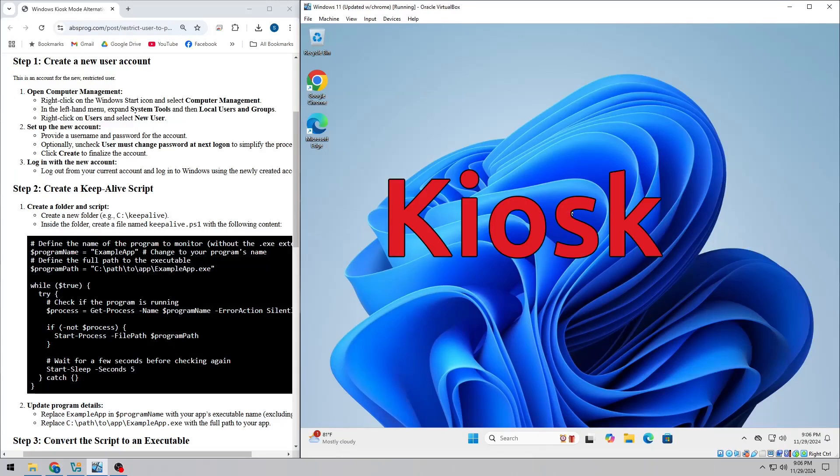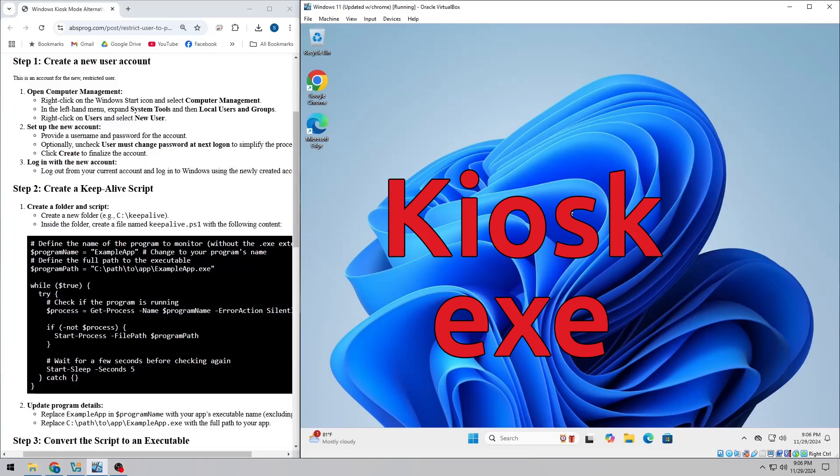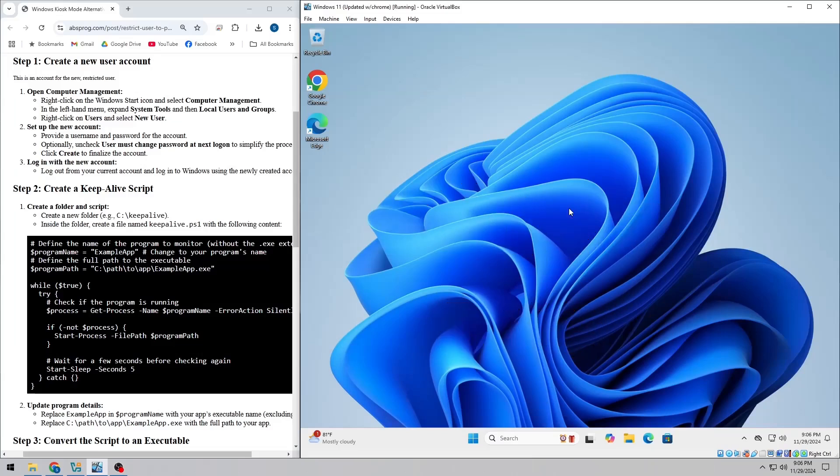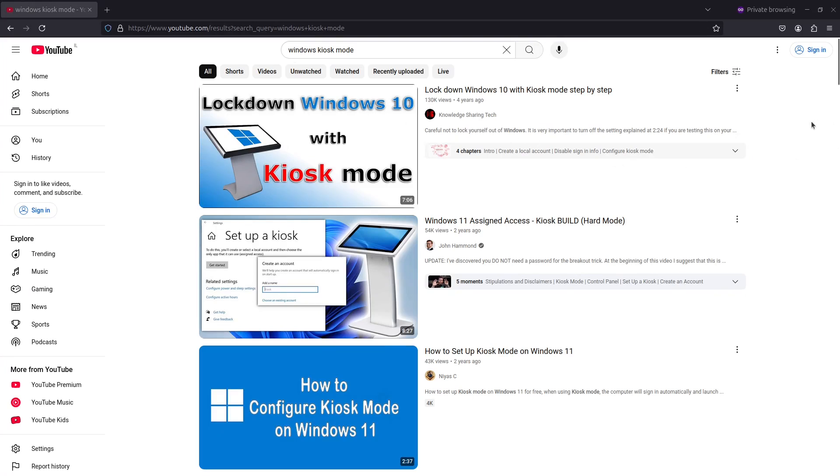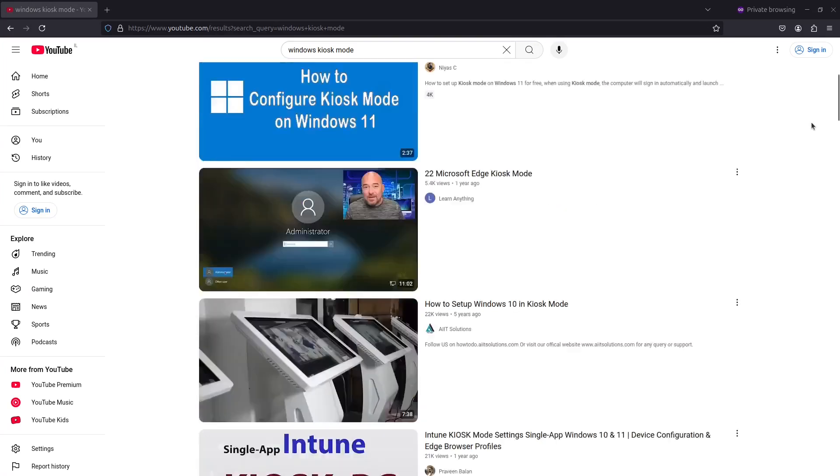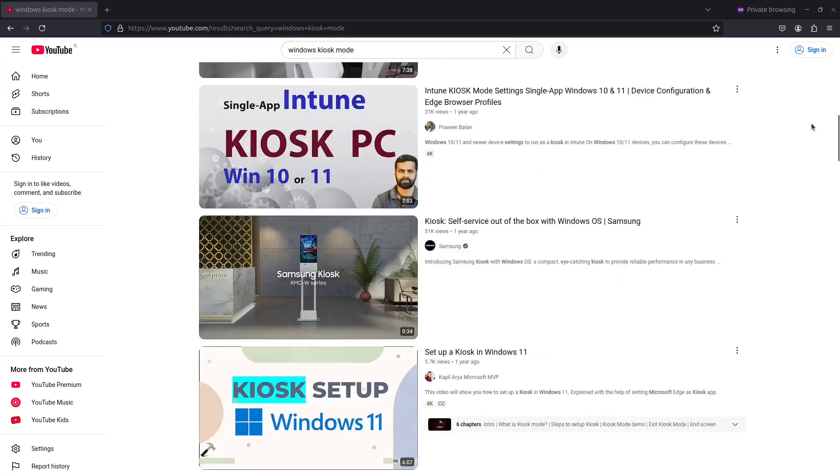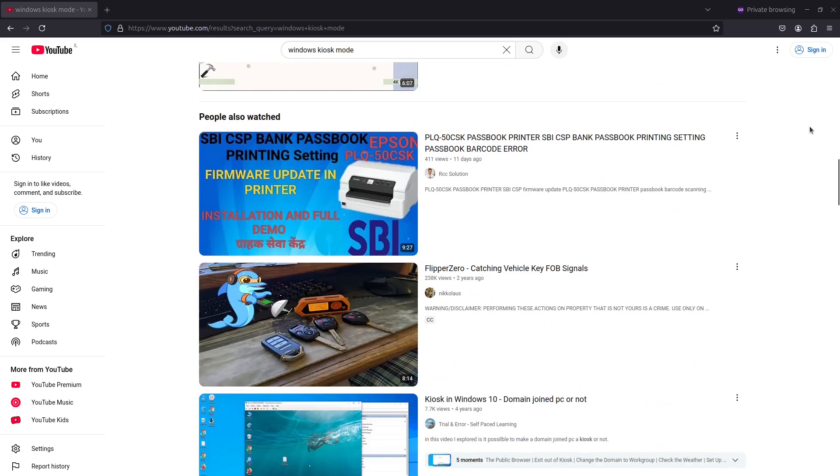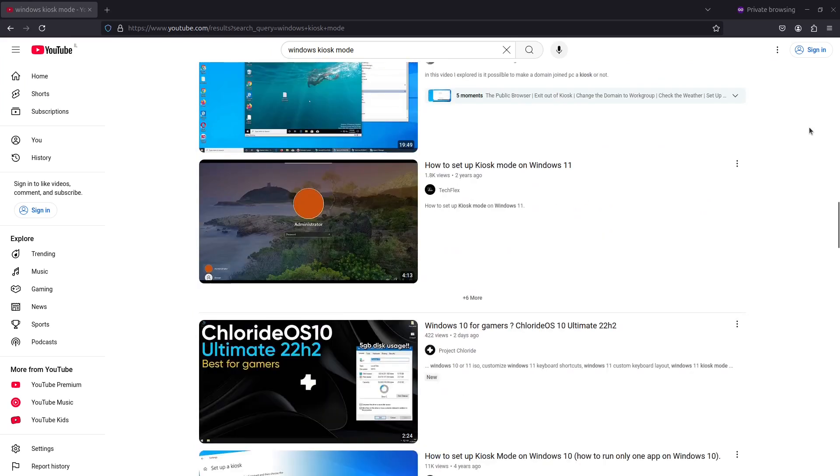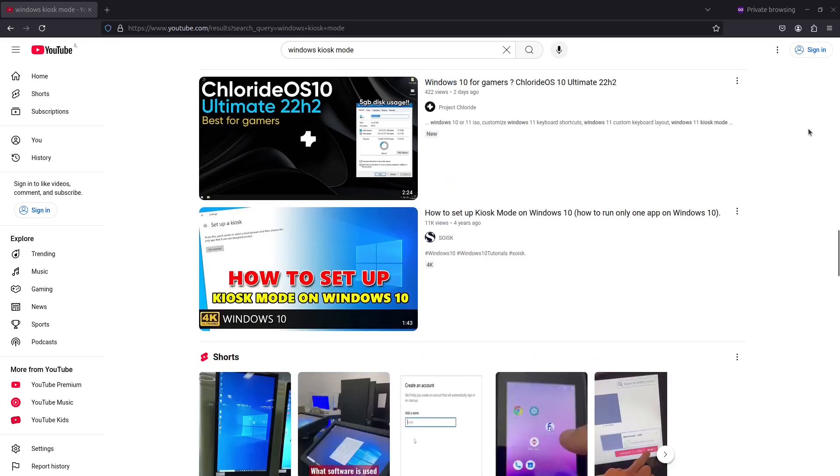If you're looking to set up a kiosk-style environment on Windows but need to use a regular .exe app instead of a UWP app, you're in the right place. Windows kiosk mode is great, but it only supports UWP apps. So if you want something different, I've got a solution that will help you restrict a user account and keep your app running smoothly. Let's dive into how you can do that.